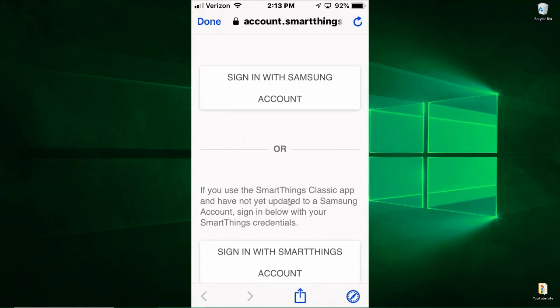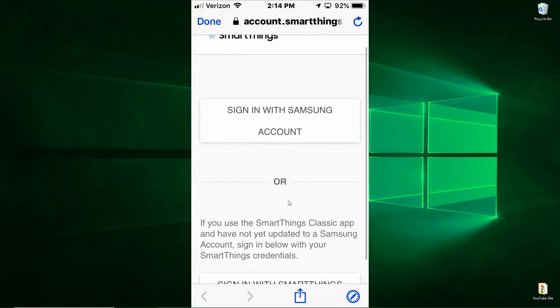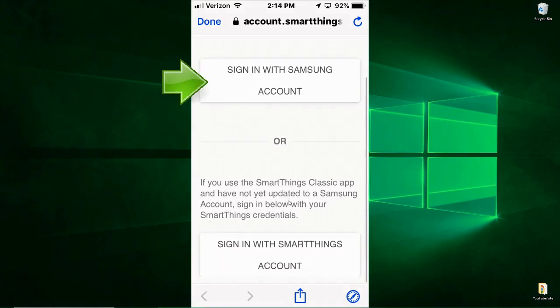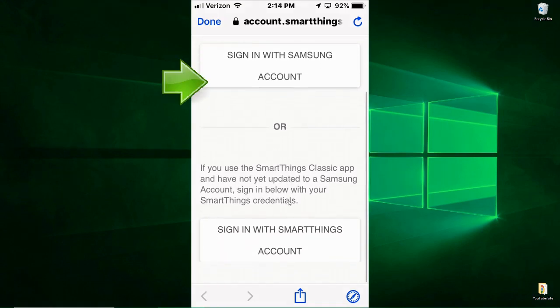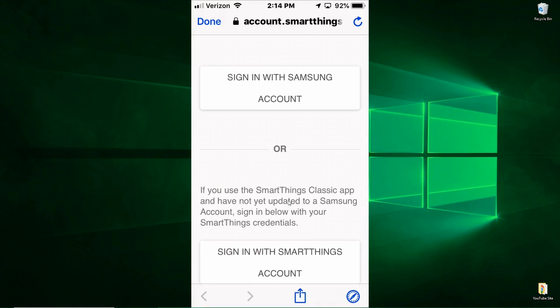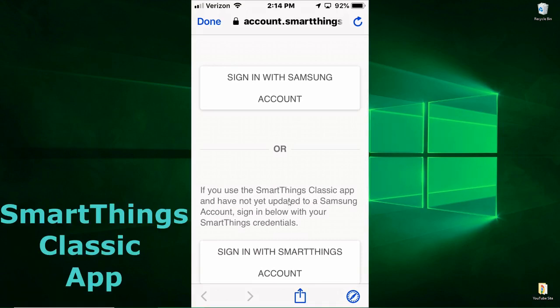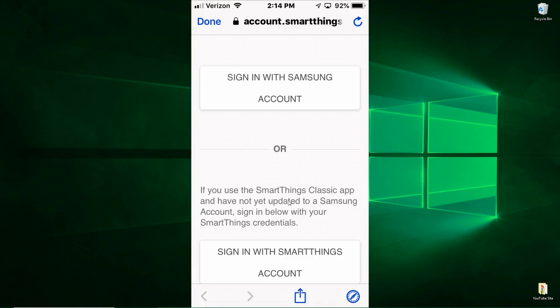If you've converted over to the new SmartThings account, you'll be signing in with your Samsung account. If you're still on the older version of SmartThings, you'll use the SmartThings account.